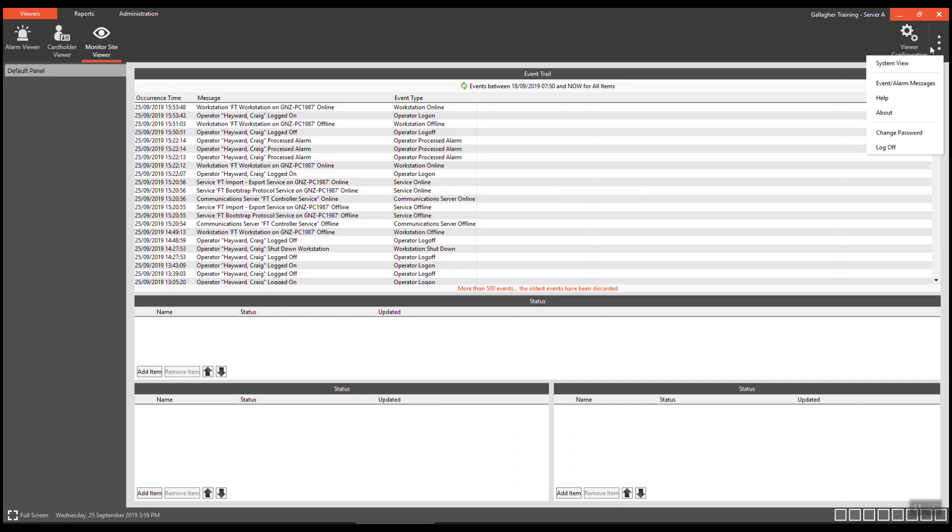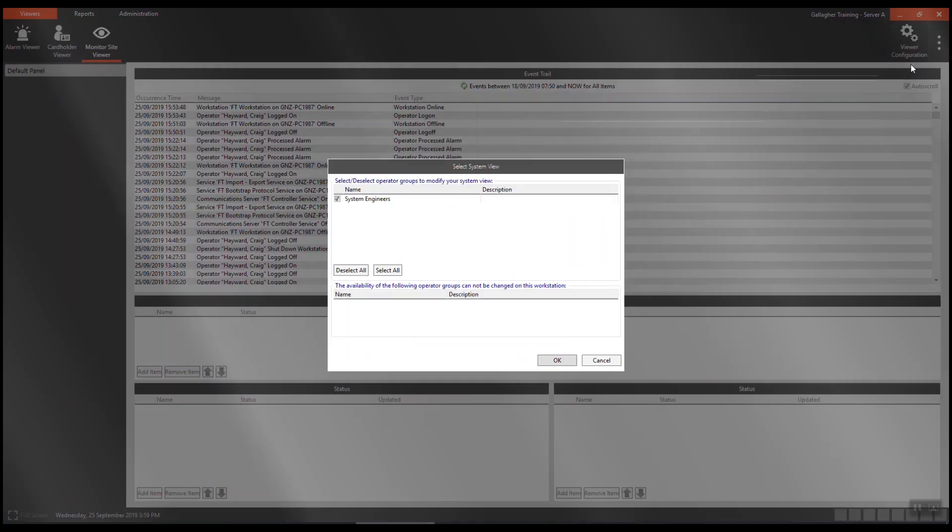The system view allows you to select or deselect the operator groups to modify your system view and the availability of the operator groups that cannot be changed on that workstation.